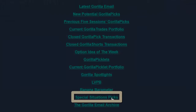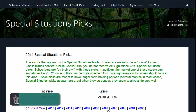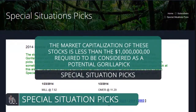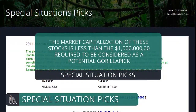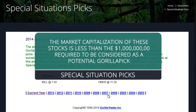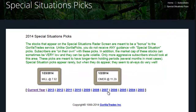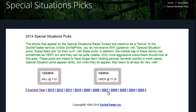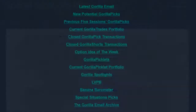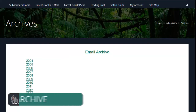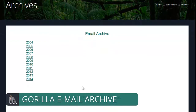Special Situation Picks are the next Trading Post item. These picks are especially volatile and are submitted without recommended trading parameters. The market capitalization of these stocks is less than the $1 billion required to be considered as a potential Guerrilla pick. A simple log of the date and the price at which each special situation was recommended is all that is listed with this explosive species. The last item of the Trading Post is the Guerrilla email archive, where you can read any of the previous Guerrilla emails. All past emails are conveniently organized by year and month.